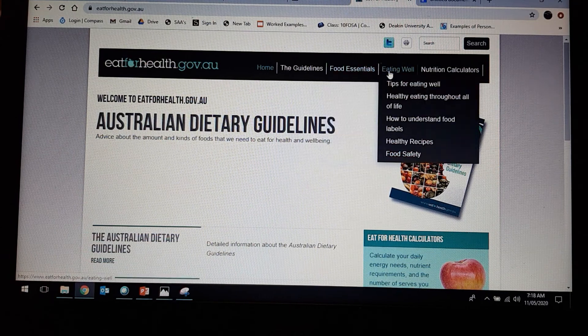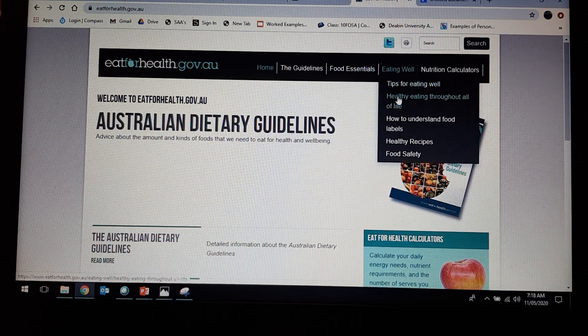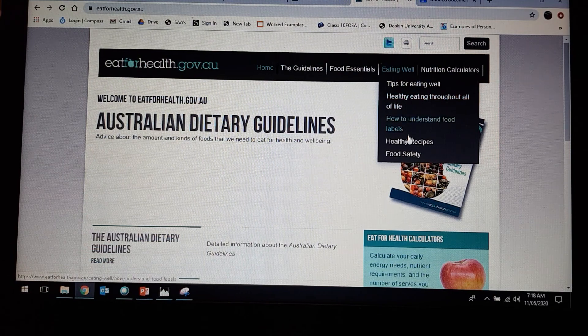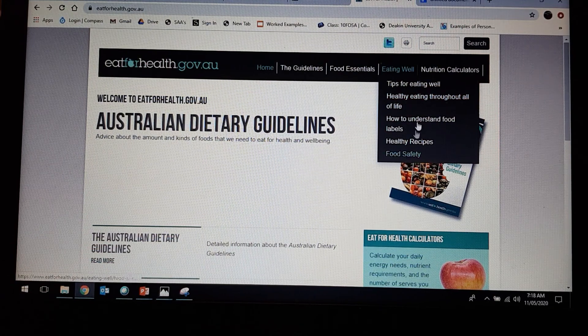Under the Eat Well tab, we've got tips for eating well, healthy eating throughout all of life, how to understand labels, healthy recipes, and then food safety.